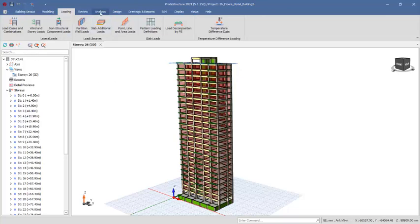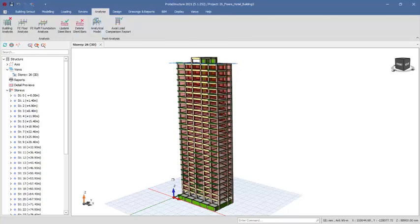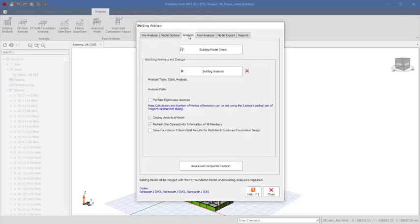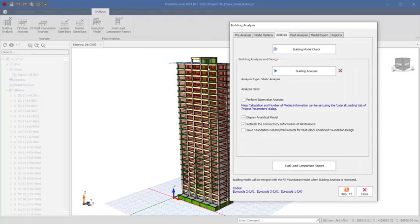Let's start. We will navigate to the analysis tab right there. This structure has been modeled and this is a full course — I will leave the link in the description of this video. Click on 'building analysis.' In the building analysis tab, we first carry out the building check to see that there is no error. That has been done — this structure has no modeling errors or warnings.